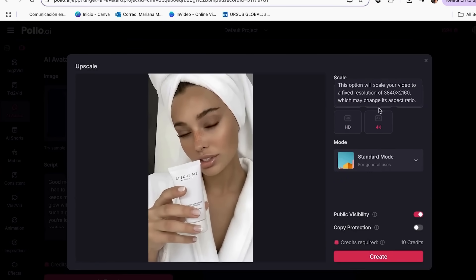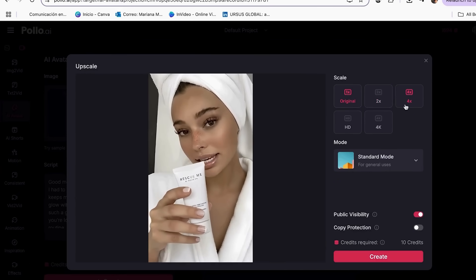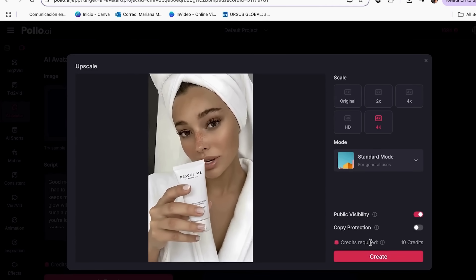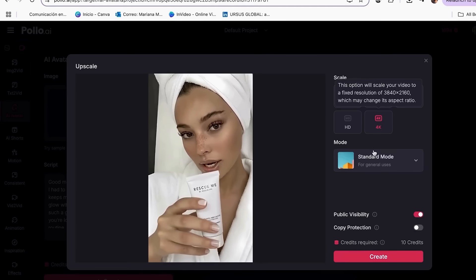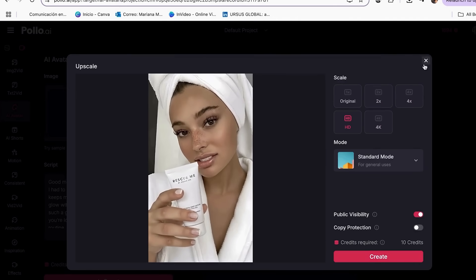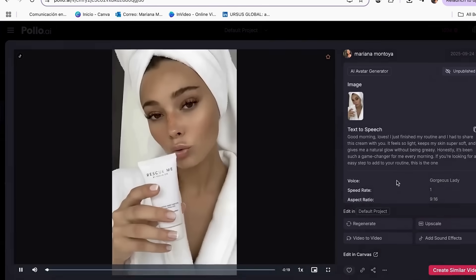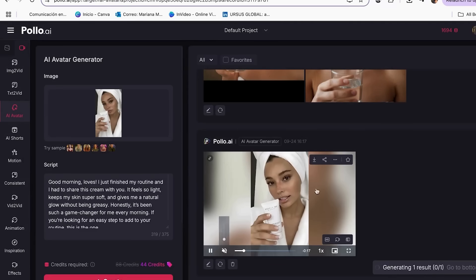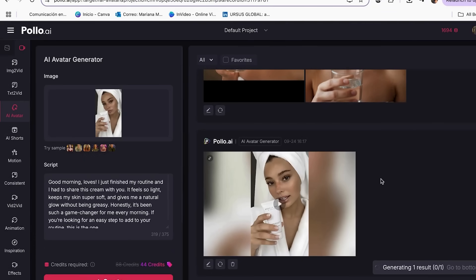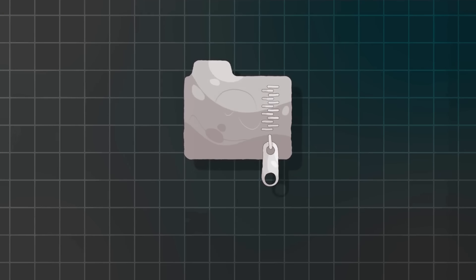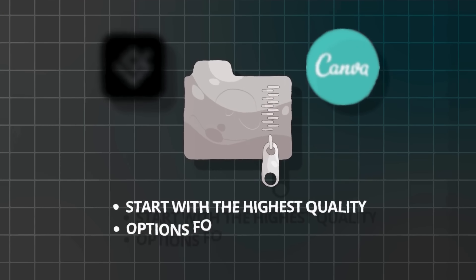Here's what not to do: never download the first version that appears. Always check if there's a higher quality option available. Most platforms offer standard and HD exports — always choose HD. Before downloading, preview your video at full size. Zoom in and check that your product details are crisp and clear. If text or product features look blurry, use the upscale feature. For social media posting, export in the highest quality available — file size doesn't matter as much as visual quality. People will judge your brand based on how professional your content looks. Always keep a high quality master file; even if you need to compress for certain platforms, start with the highest quality version so you have options.